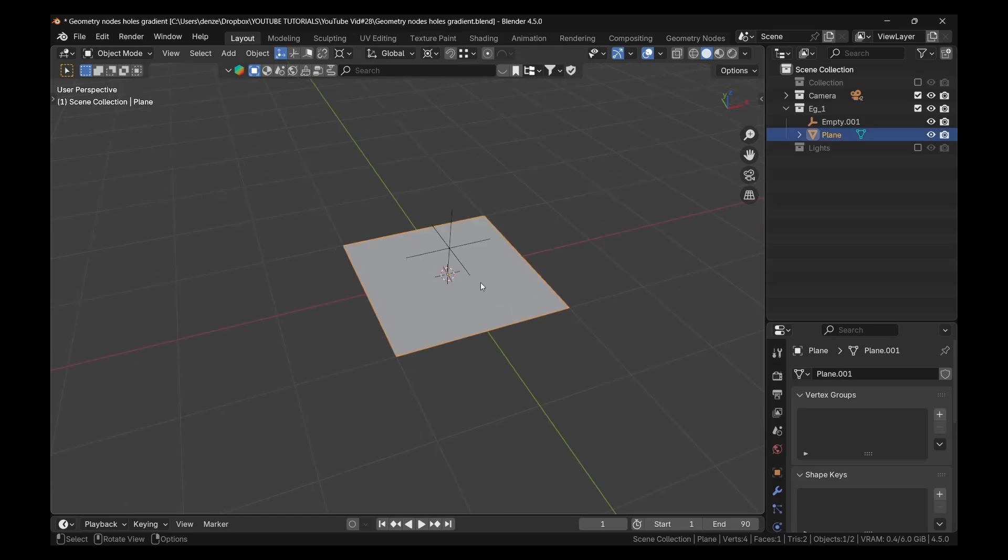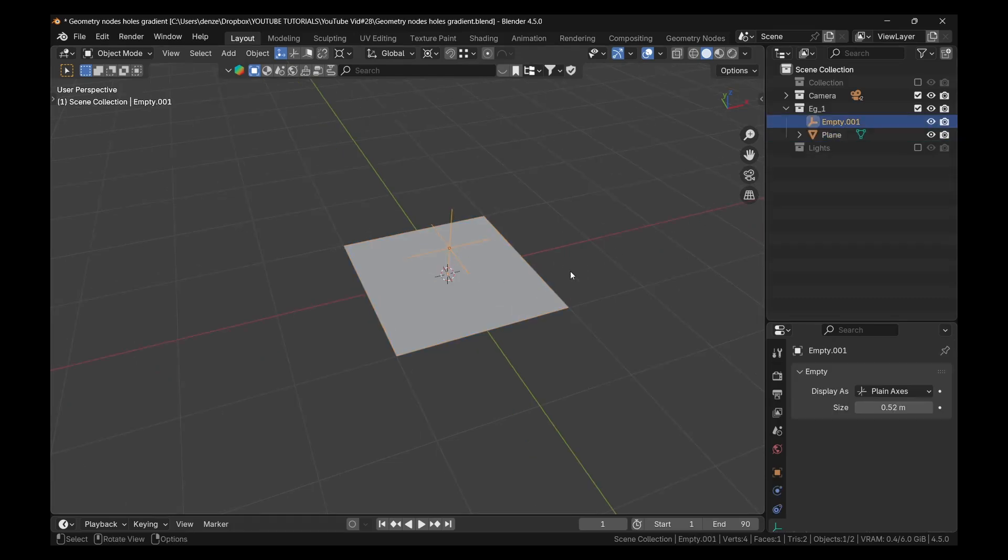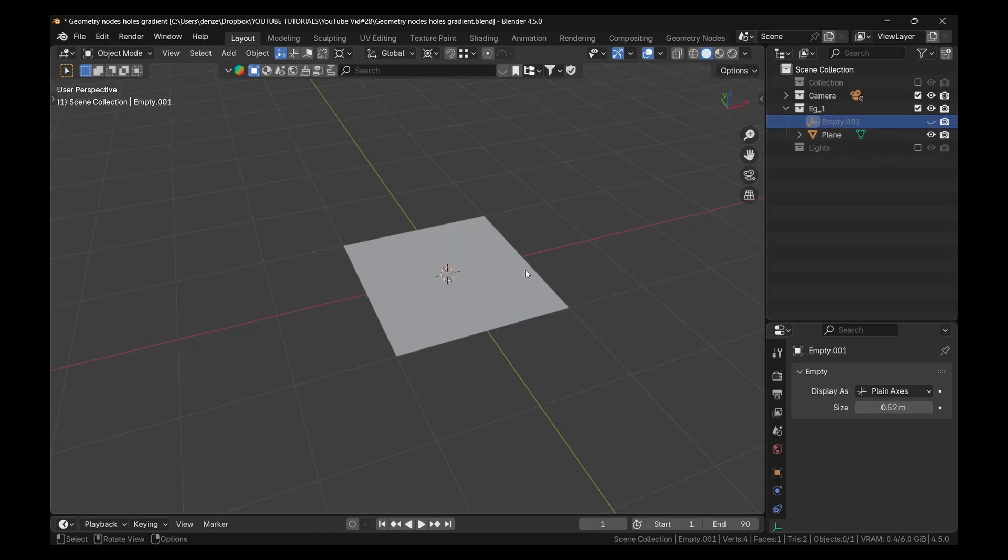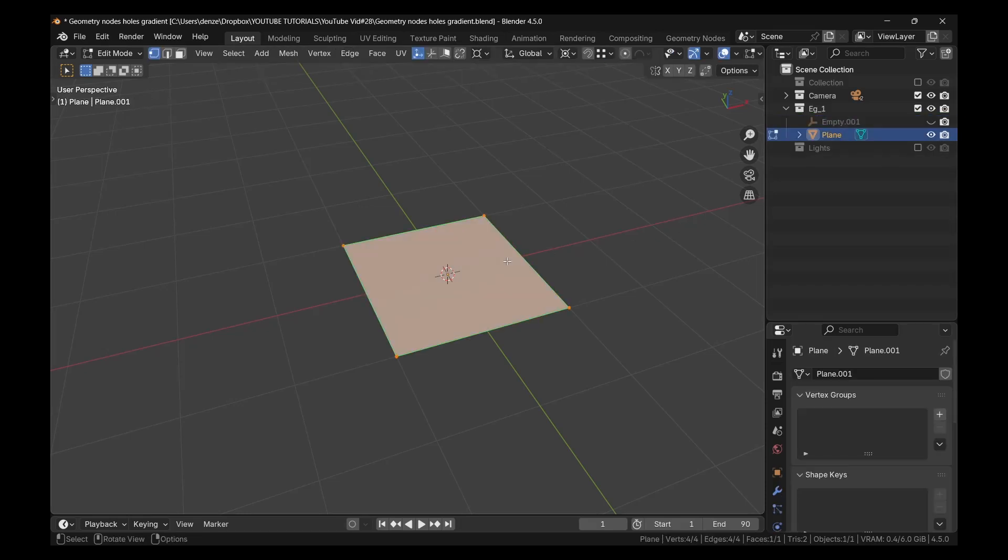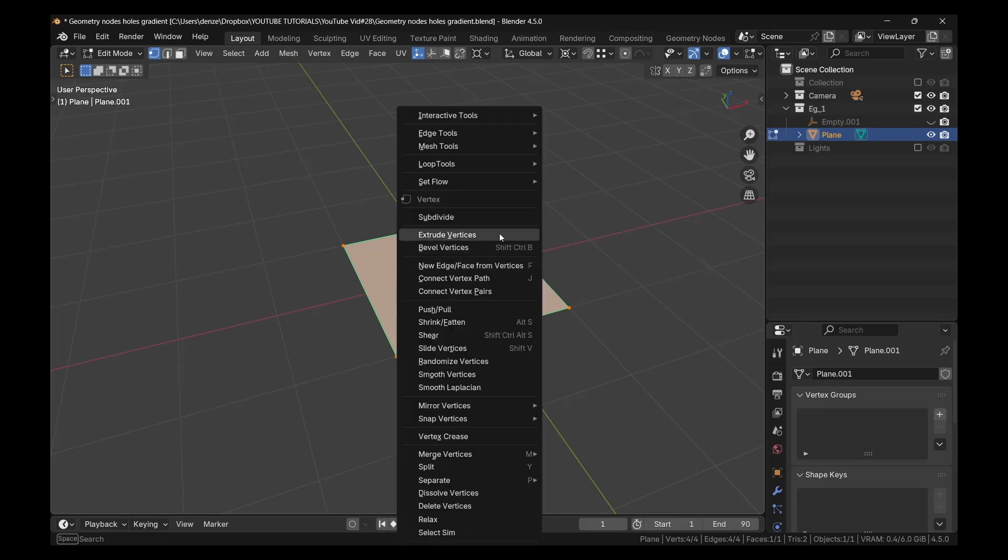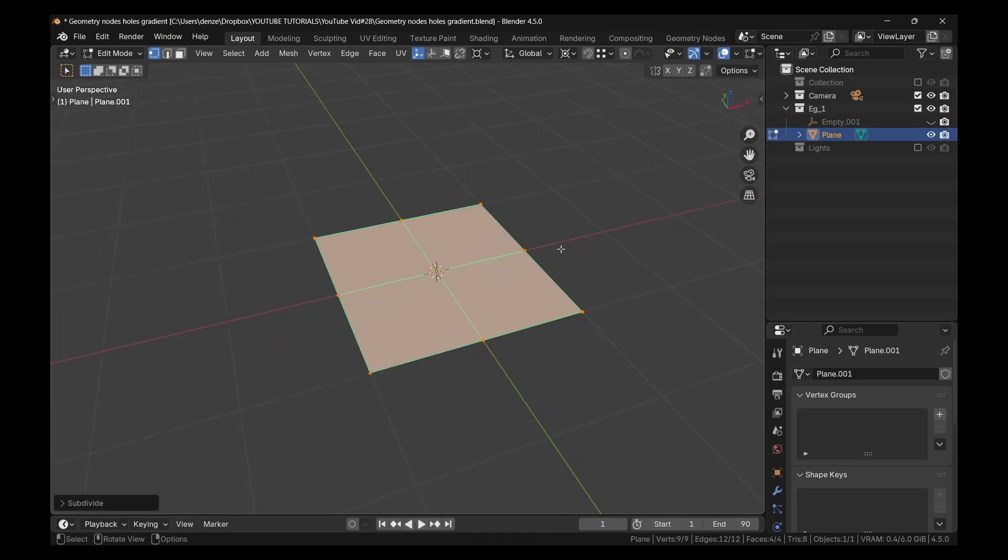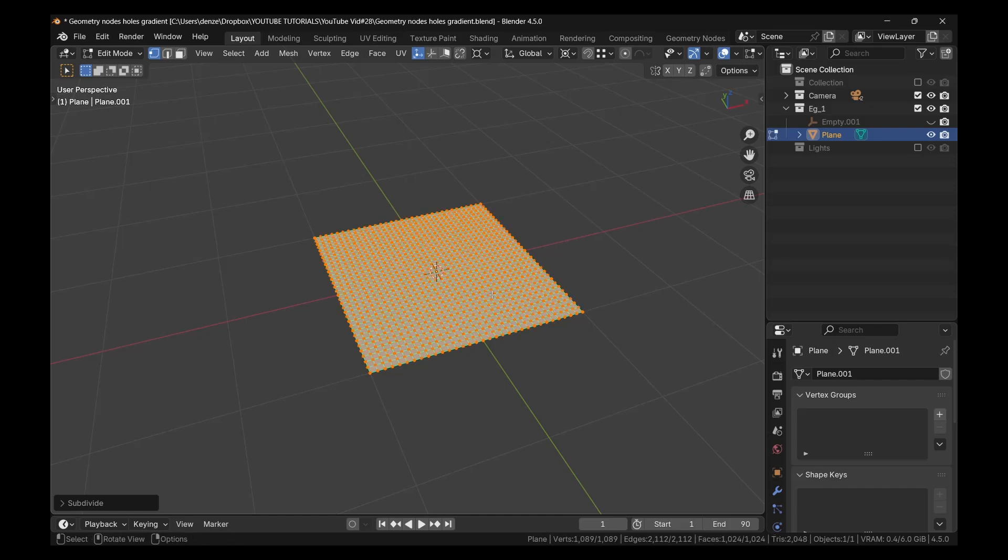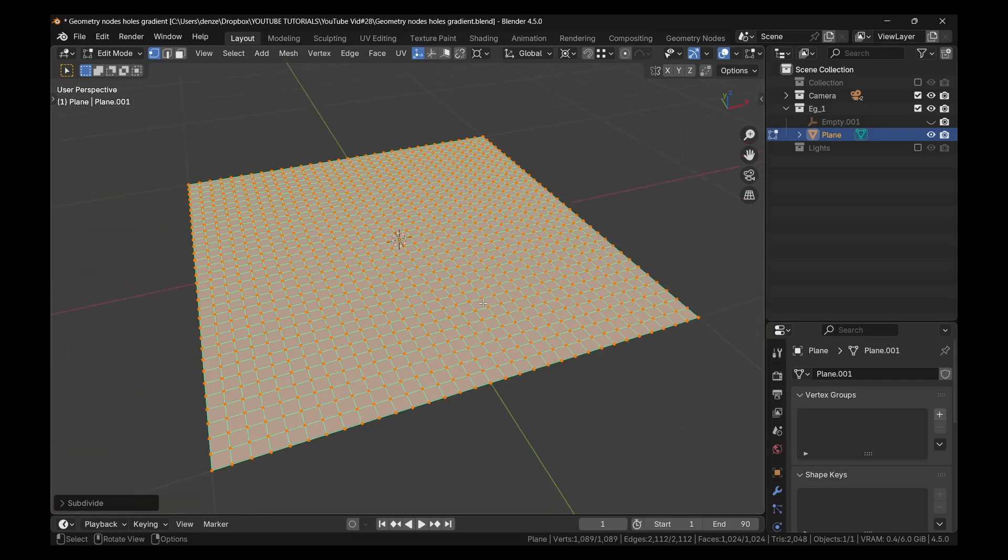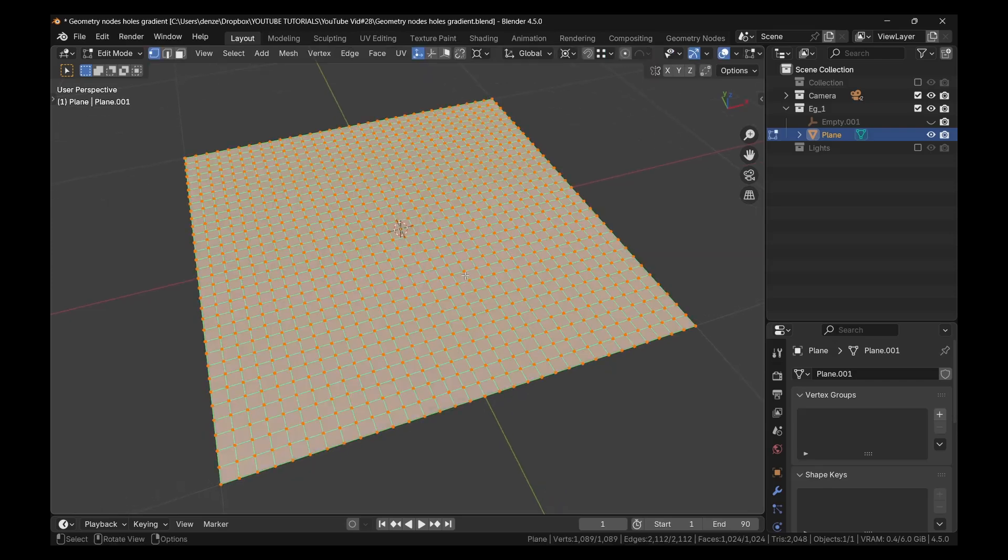So I have a plane and I have an empty, and we'll be using that empty afterwards. Let me just hide it for now. So we have this plane and we're going to tap into edit mode and right click and just subdivide it a few times. I'm pressing shift arrow to repeat what I did. So that should be enough. Let me do it one more time.